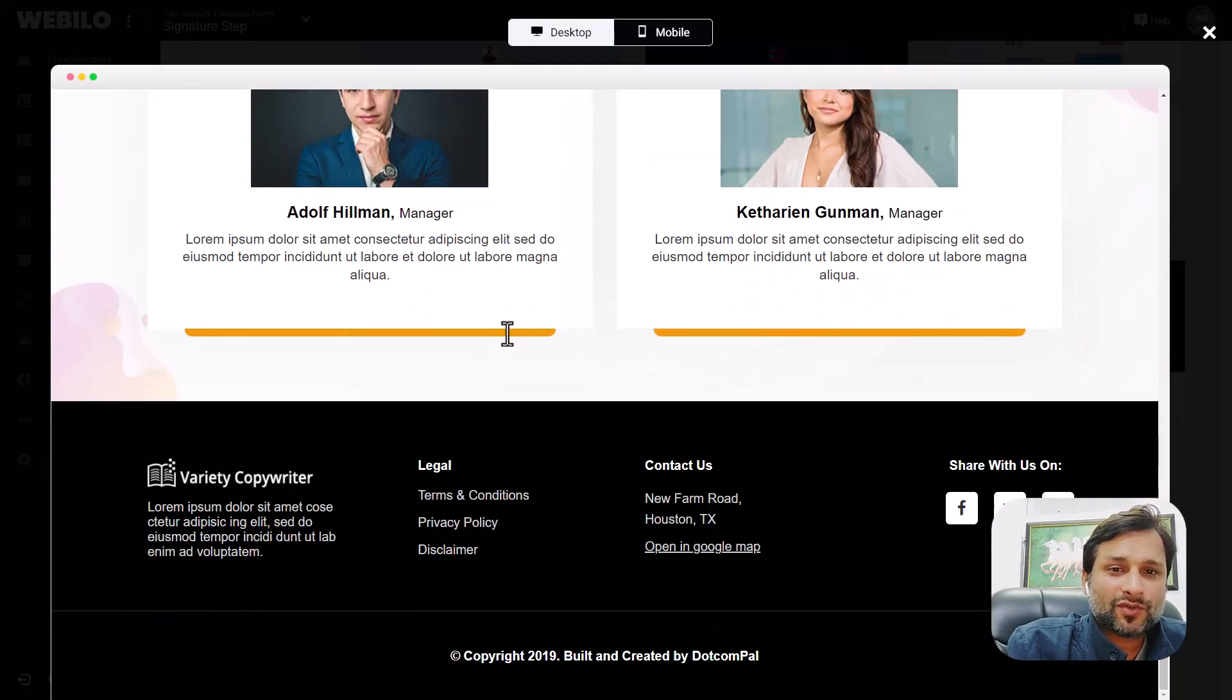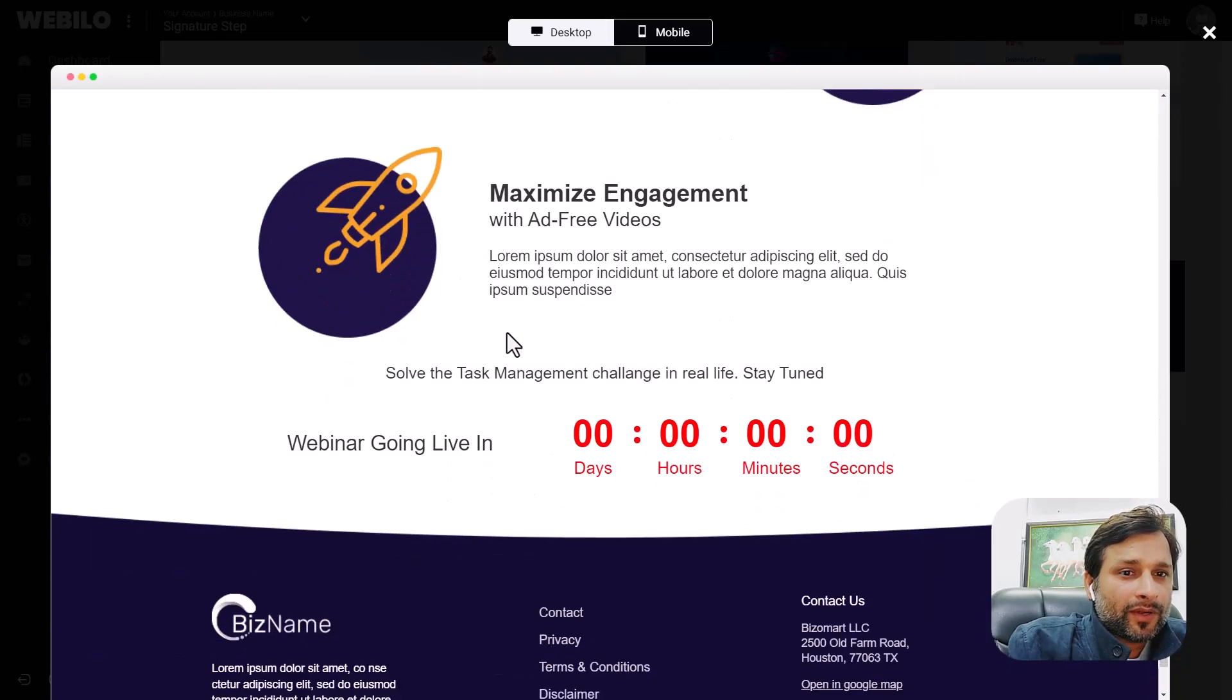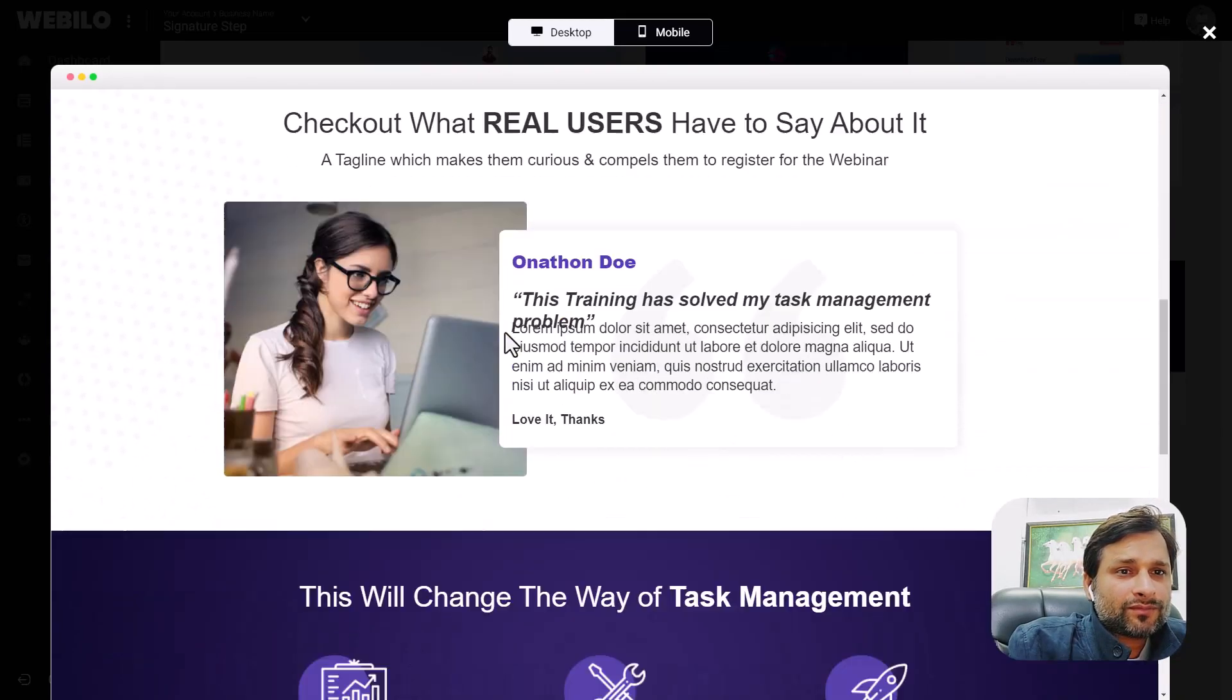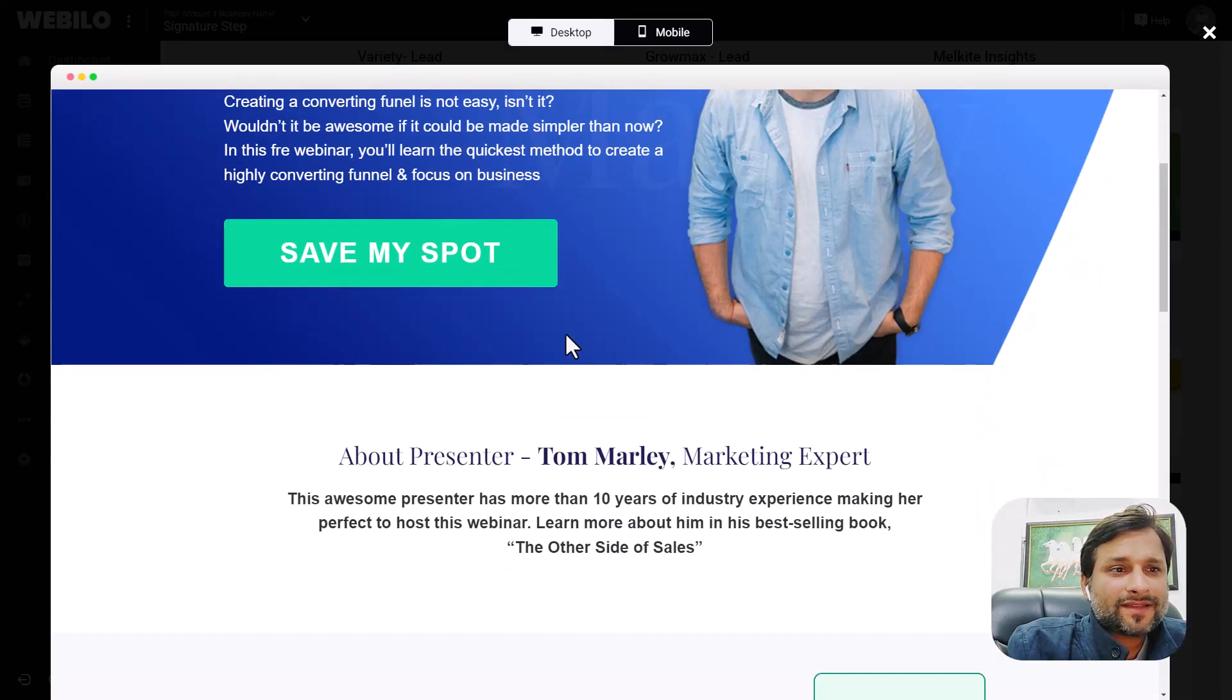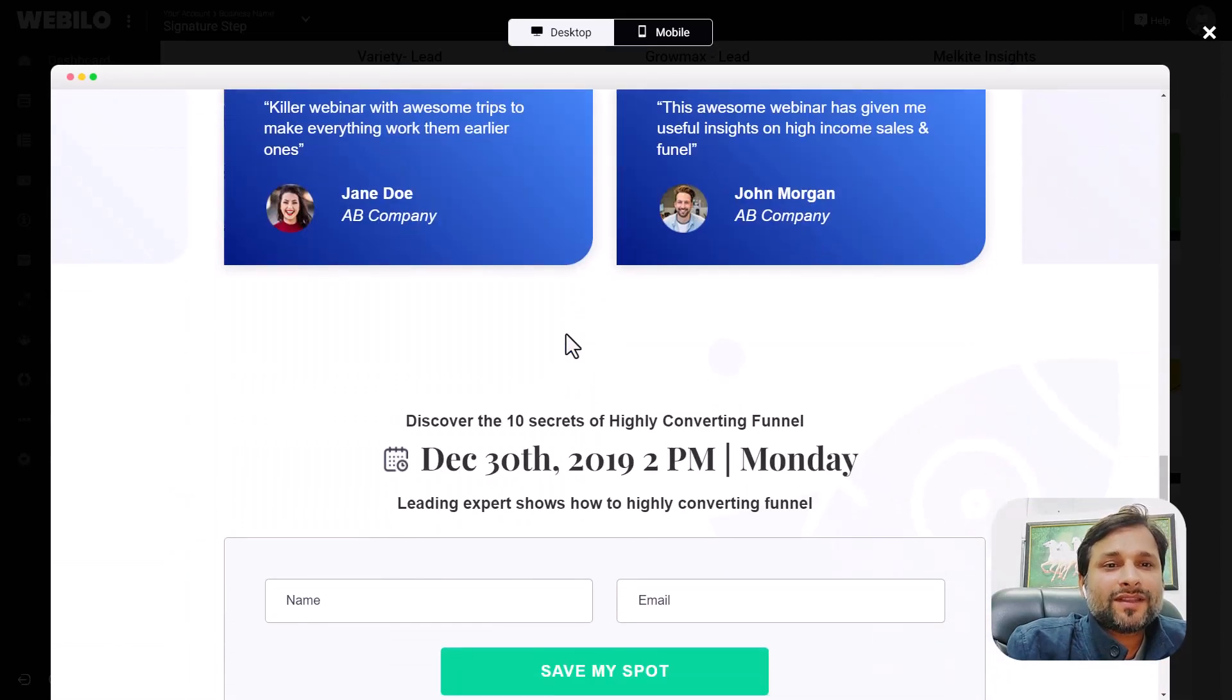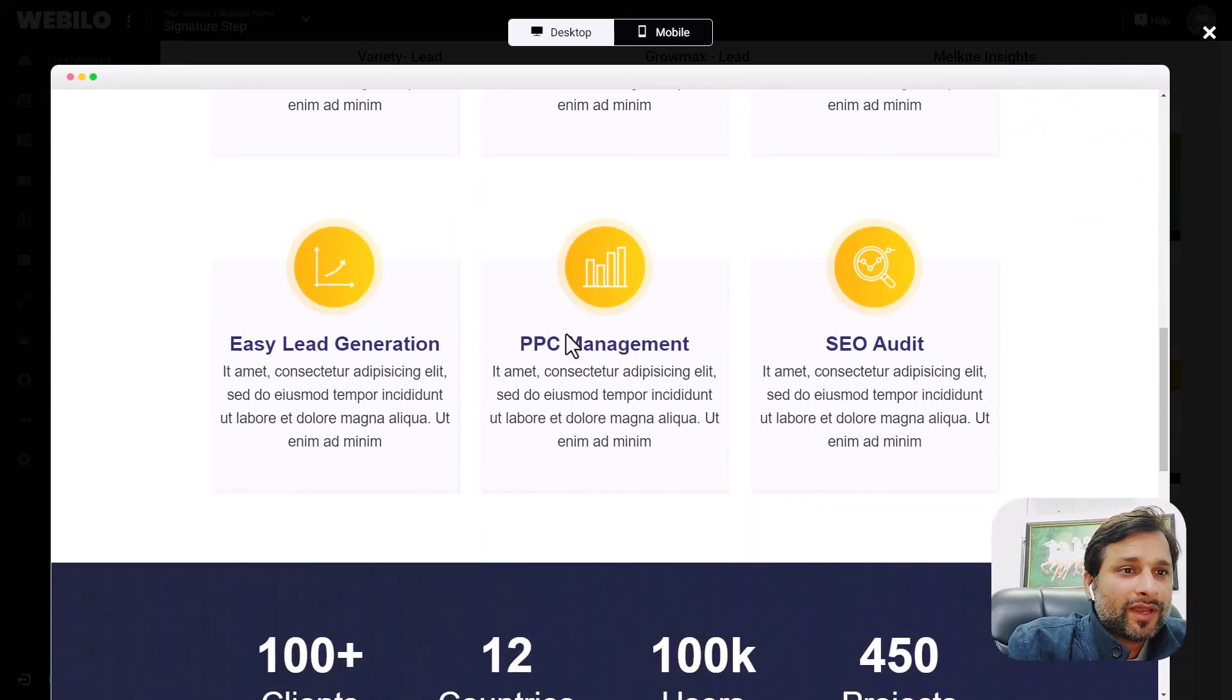Just choose one and go ahead. Begin working with it. You will access the page builder we have already seen previously. Here is an example of a beautiful page template that comes from Webilo. It's stunning design.